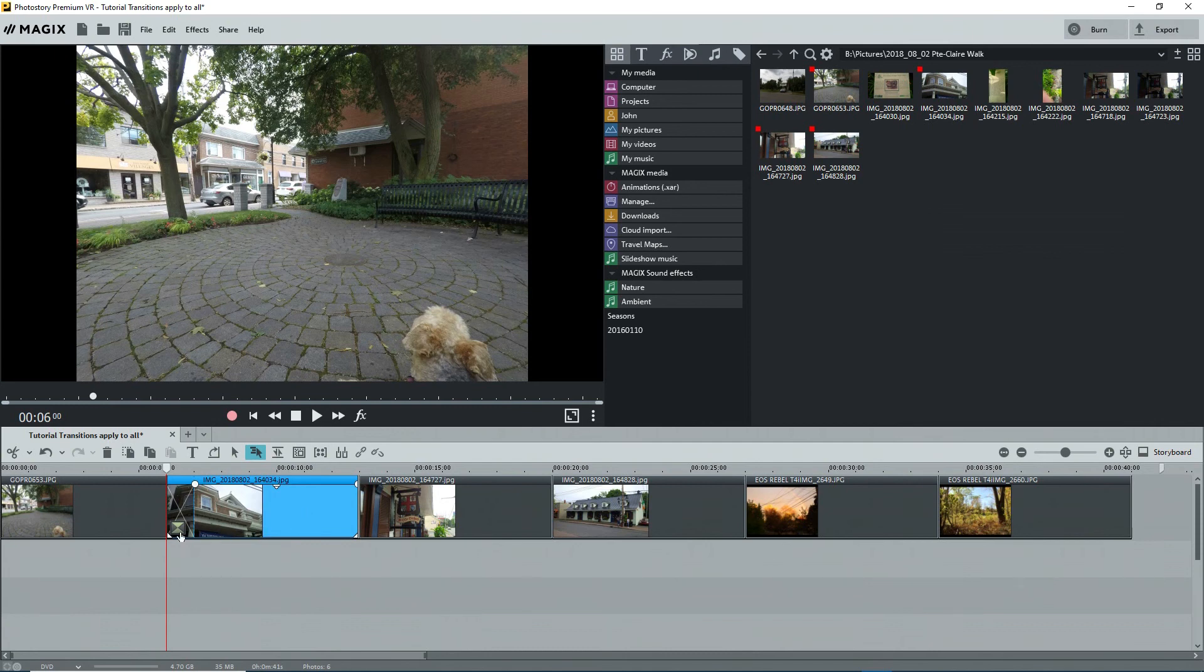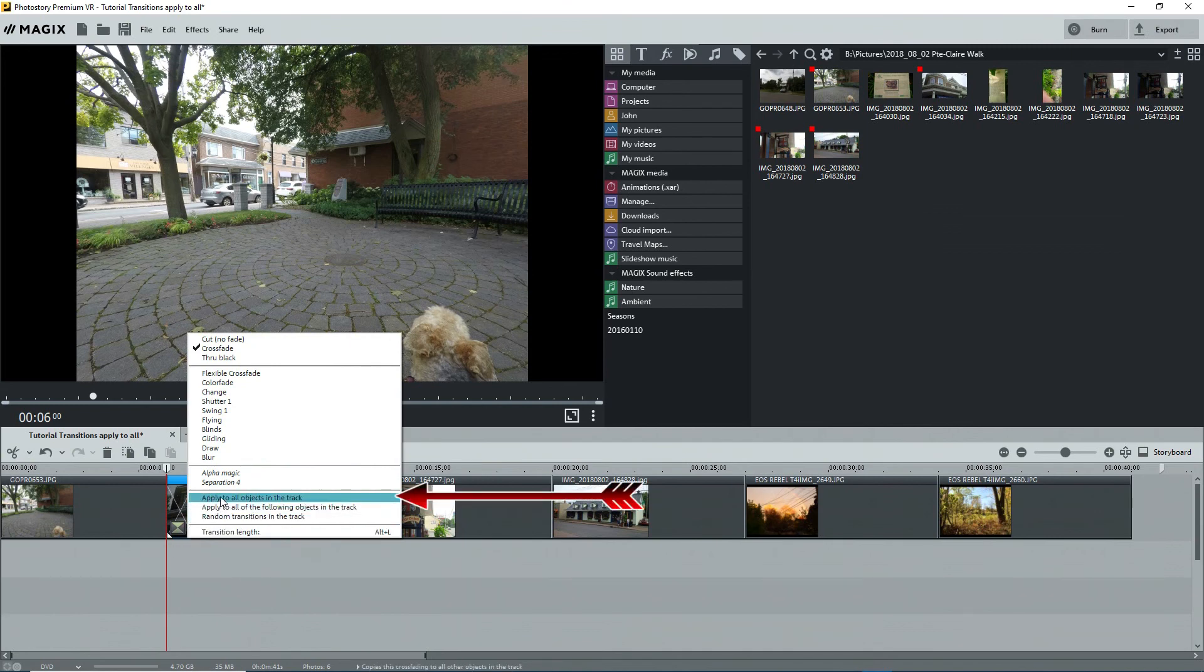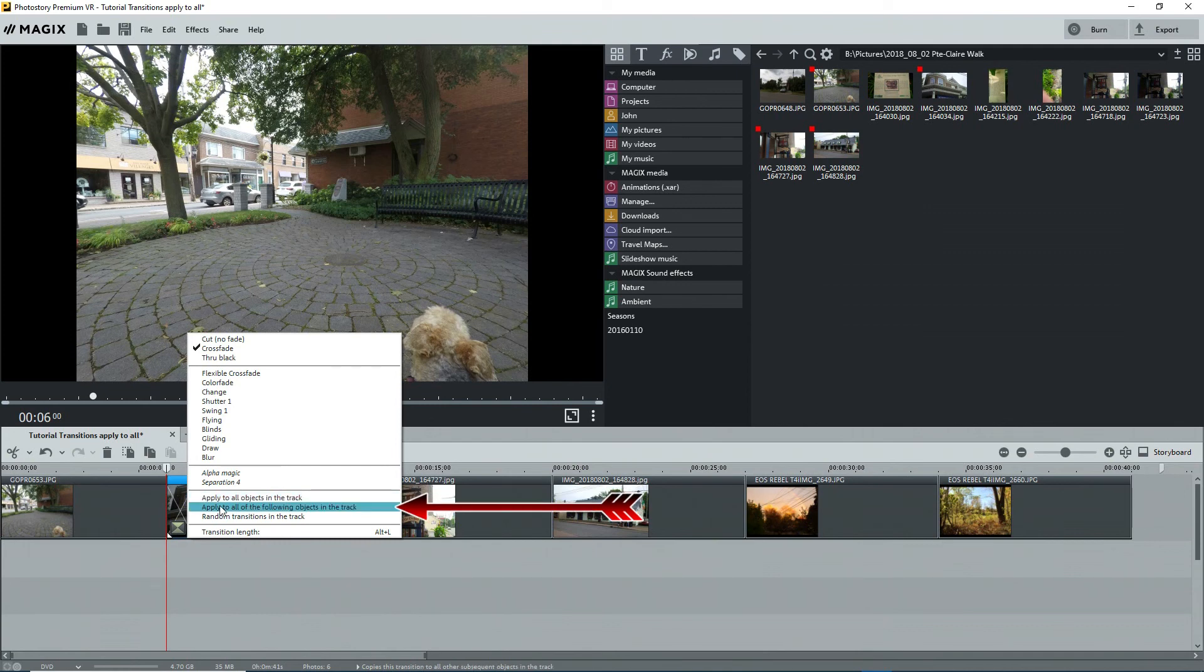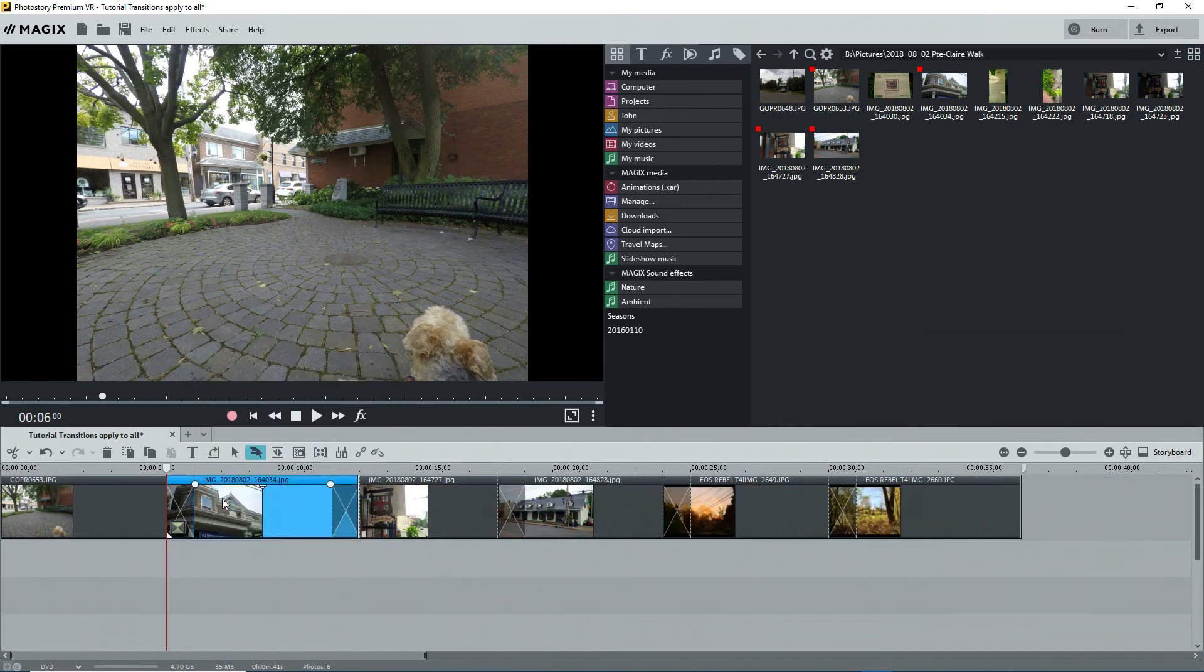Click on the button in the transition zone again and look at the list. Apply to all objects in the track. This includes any objects that come before the selected transition. And apply to all of the following objects in the track. This will only affect objects to the right of the selected object. I'll select the first one and now we see that all of the photos have transitions of equal length.